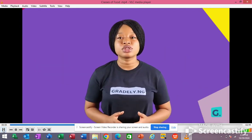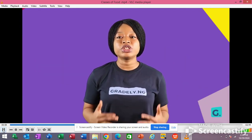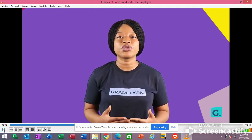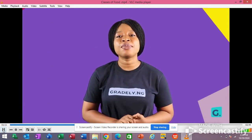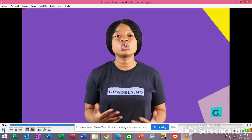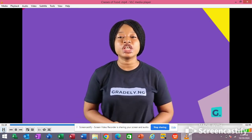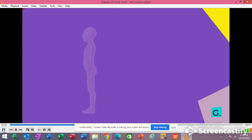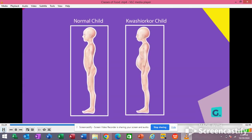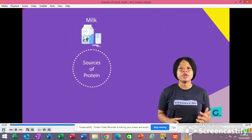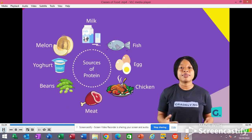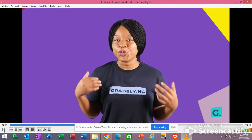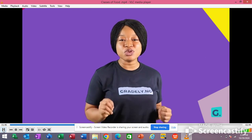Proteins are body-building foods. They are needed in the body for building new cells, repairing damaged tissues, and for growth. When protein is not adequate in our body, it may result in poor health in an adult. But if the person is a child, it may lead to stunted growth, weak muscles, swollen legs, protruding stomach, and change of hair color. This condition in children is called kwashiorkor. The sources of protein are milk, fish, egg, chicken, meat, beans, yogurt, and melons. If you want to grow big and strong, make sure to eat foods with protein.